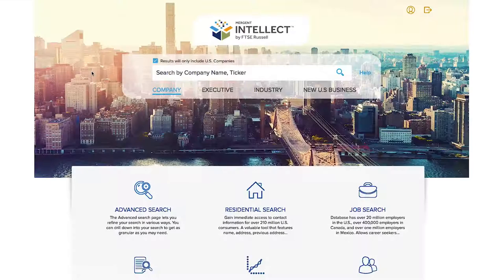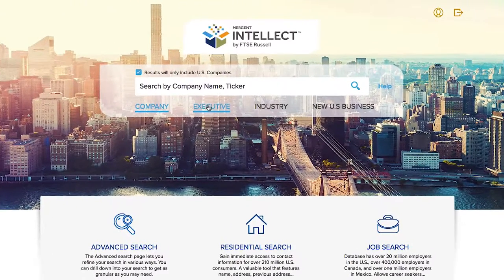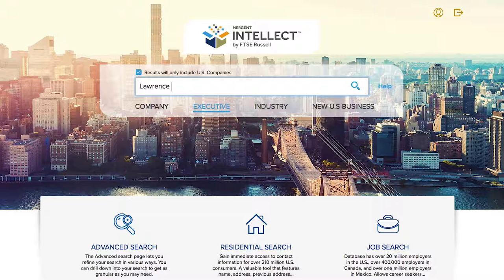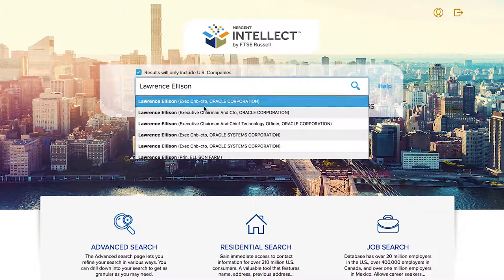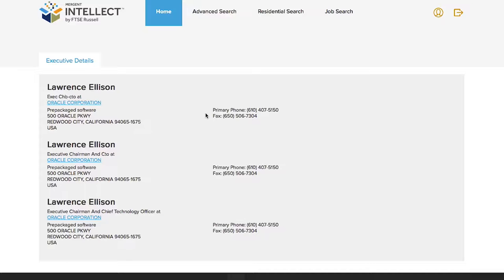If you were looking for information on Oracle CEO Lawrence Ellison, you would just click on the Executive tab and type his name. Once you see the name and title you're looking for, click on the name and you'll be taken to their contact page.